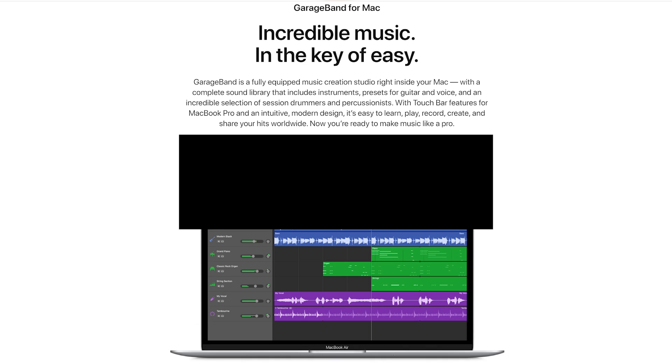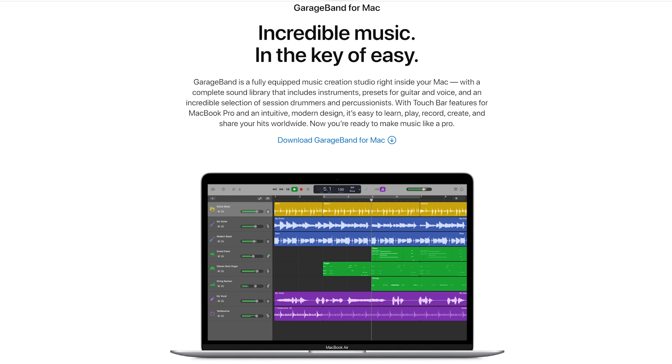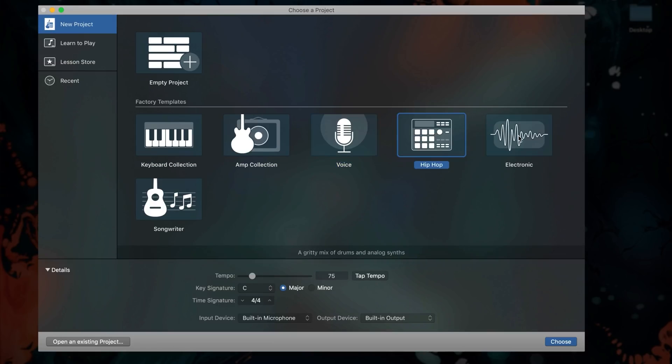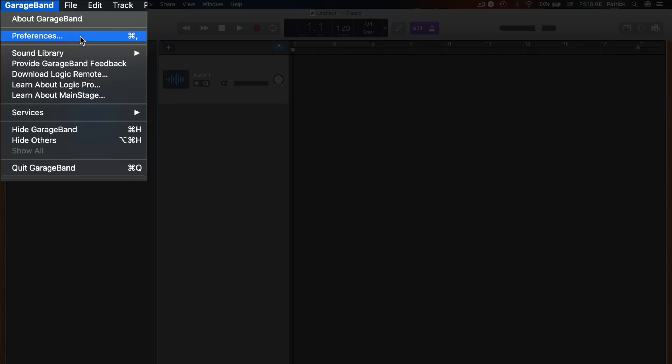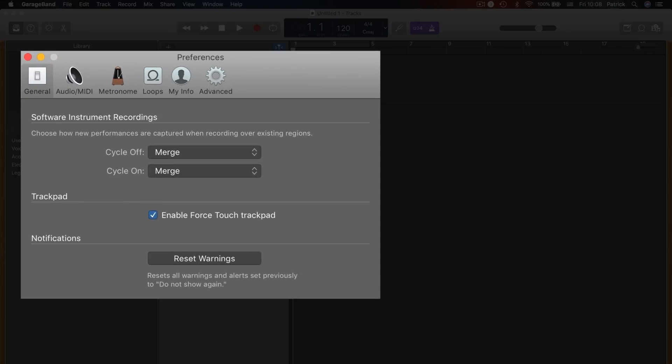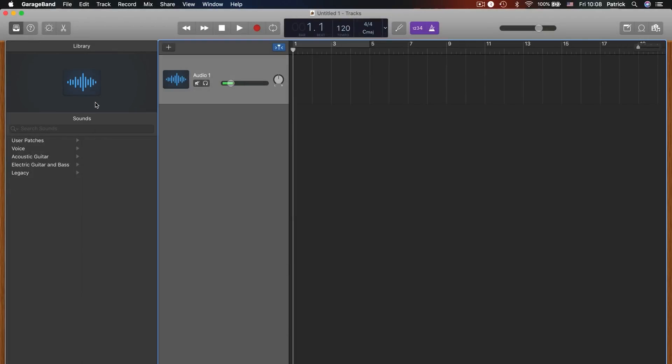GarageBand's audio recording capabilities exceed the demands of most newcomers to podcasting. As the best free podcast editing software, it features a versatile set of audio recording tools. The software's interface is easy to get used to, making it a perfect choice for anyone who wants to learn how to create podcasts effortlessly.